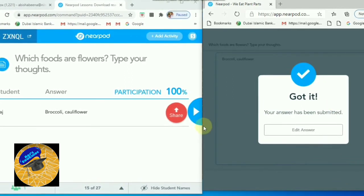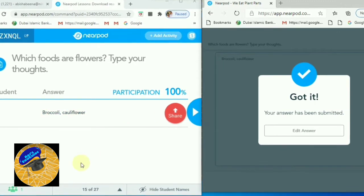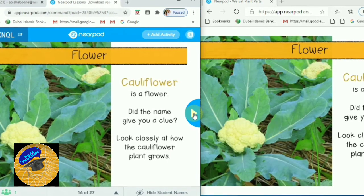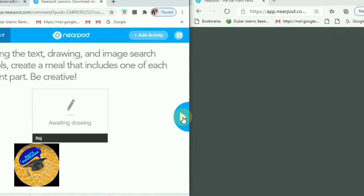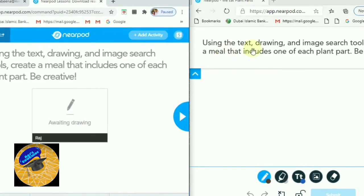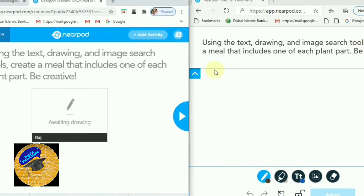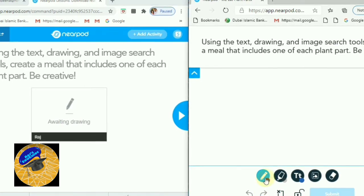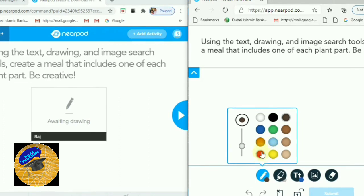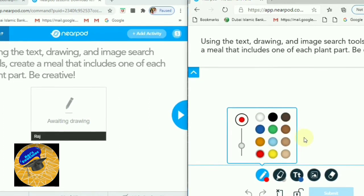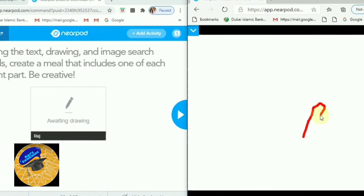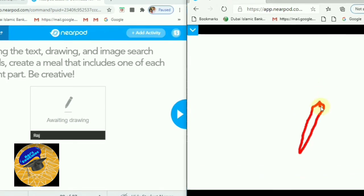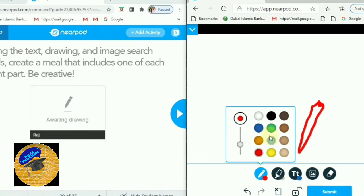If the student needs to edit, they can do so even after the teacher's feedback. Students can write, draw, and type their answers. They can select the pencil tool to draw, choose different colors, use the text tool, and use the eraser — similar to a paint window. Teachers can see student responses in real time and give feedback accordingly.